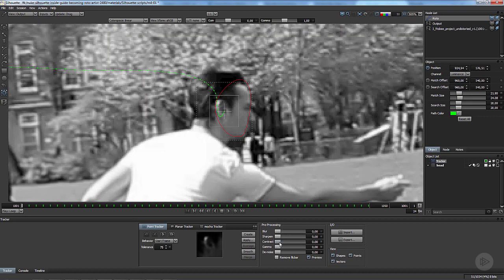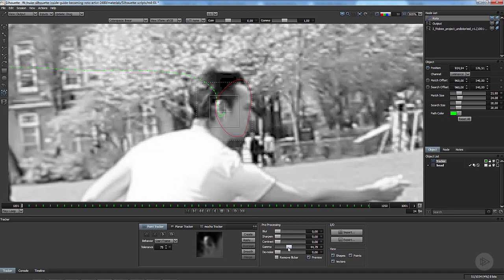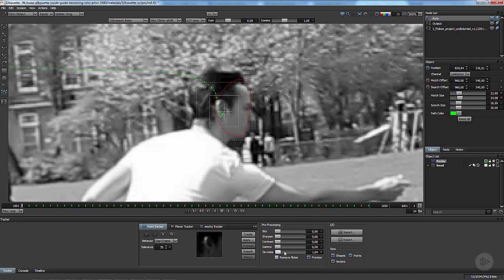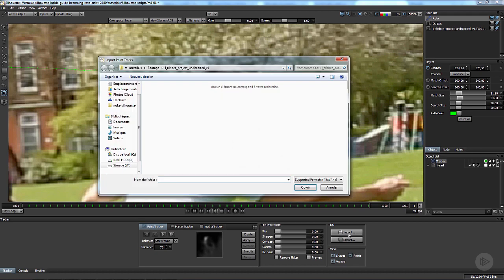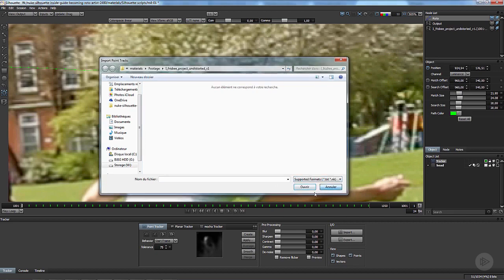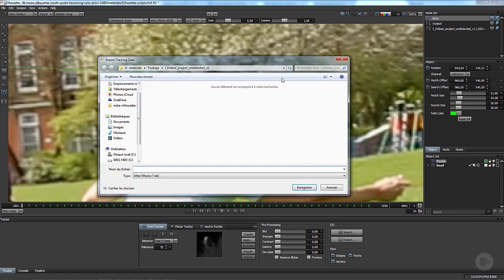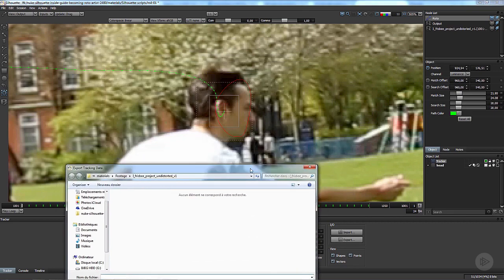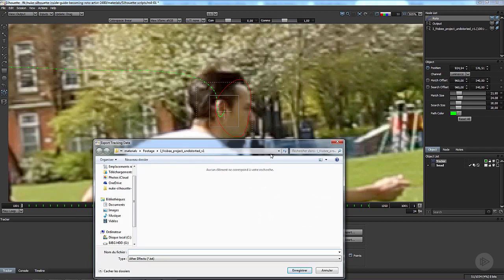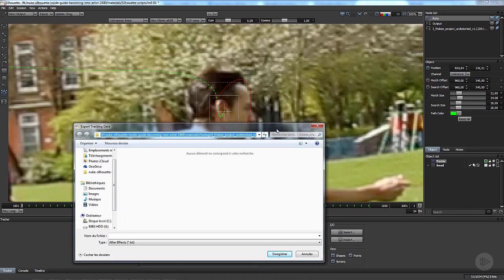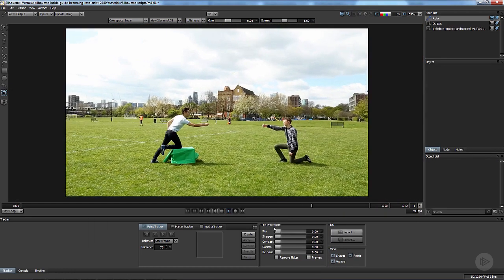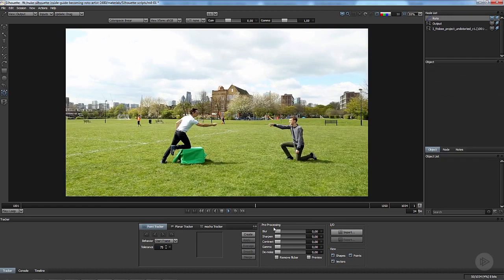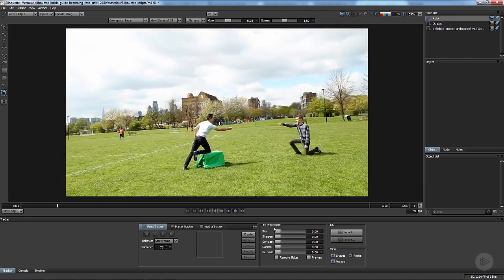You can also before tracking blur the plate, you can sharpen it, contrast it, gum it, denoise it, but I almost never use it. You can also import trackers, that is very useful. You can import Nuke trackers, After Effects trackers, or Shake trackers. You can also export these trackers. If you are kind of happy with your trackers you can export them and import them into Nuke.